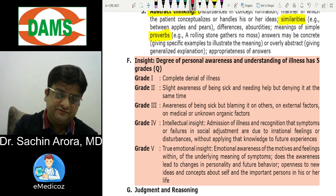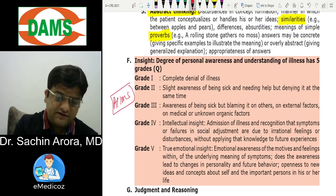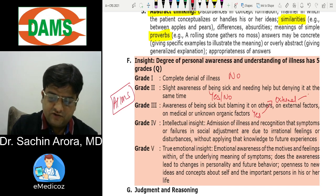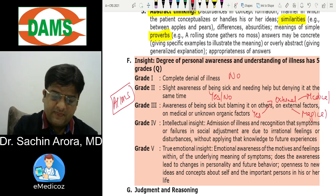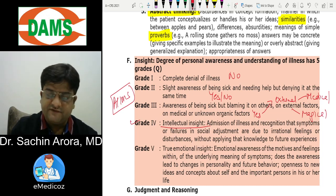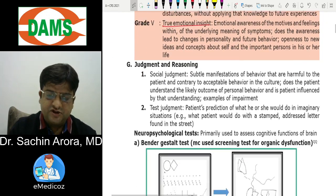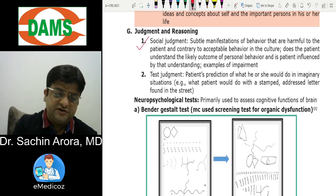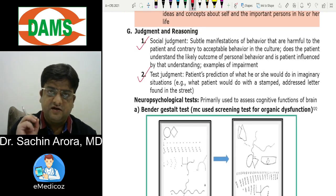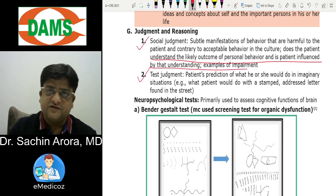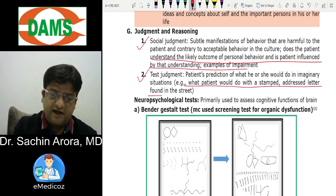Insight is an AIIMS question. Grade 1: 'I have no illness.' Grade 2: 'I may or may not have an illness.' Grade 3: 'I have an illness caused by external factors, either medical or magical.' Grade 4 (intellectual insight): 'I have a psychiatric illness.' Grade 5 (emotional insight): 'I have an illness for which I am supposed to take treatment.' Judgment is also assessed — social judgment is tested by hypothetical situations, like 'What will you do if your son has fever?'